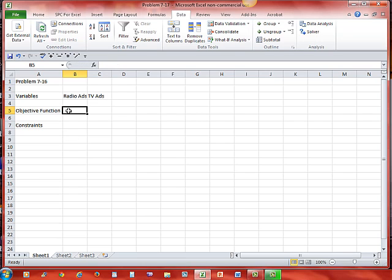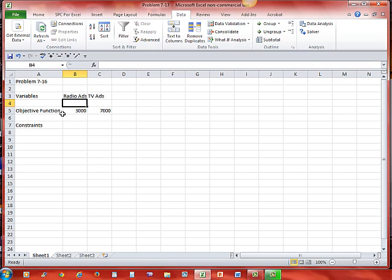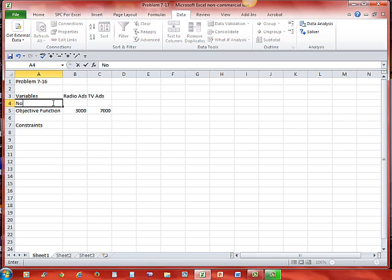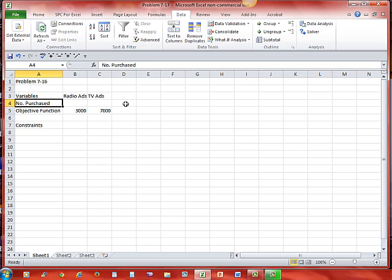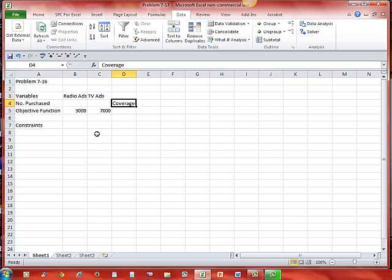My objective function is going to be, I get 3,000 coverage for every radio ad, so that's 3,000. And I reach 7,000 people with every TV ad, so that's 7,000. So I'm going to put in here for what goes in cells B and C, I'm going to put the number purchased. So the number of radio ads and the number of TV ads that are purchased. And over here, instead of profit, I'm going to have coverage. The amount of coverage I get and the number of people because radio ads reach 3,000 people and TV ads reach 7,000 people.